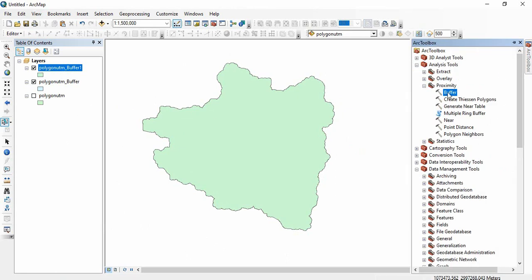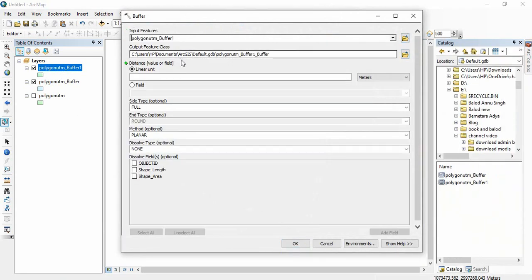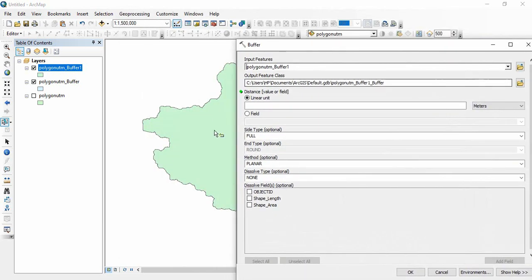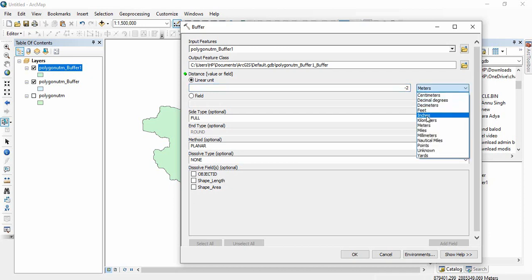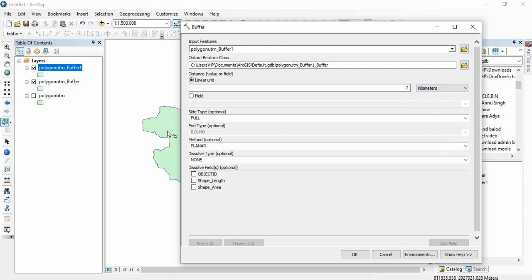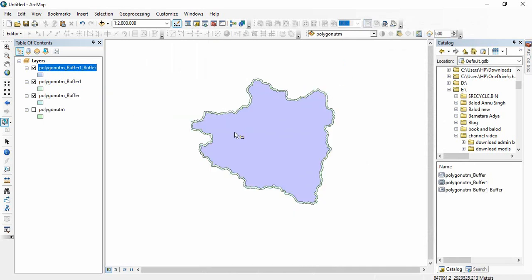Now if you want a buffer inside the feature, you write a negative value — for example, minus two means two kilometers inside this polygon. Click okay and you will see the result.